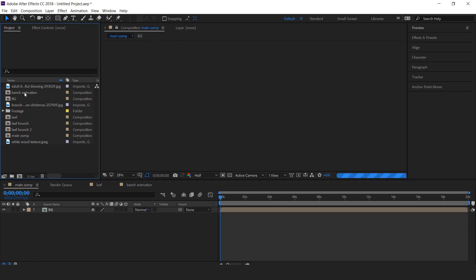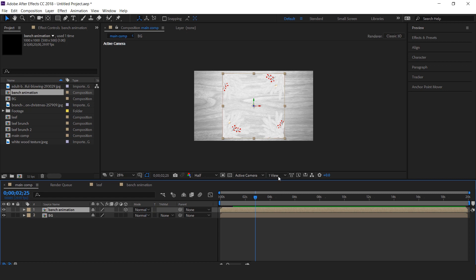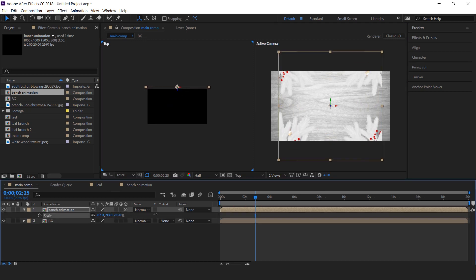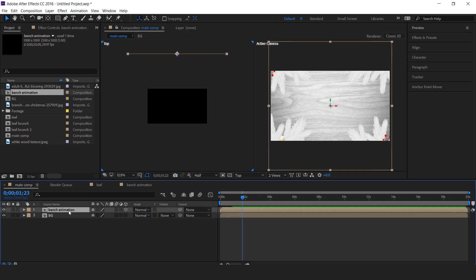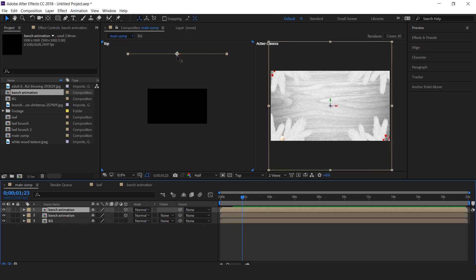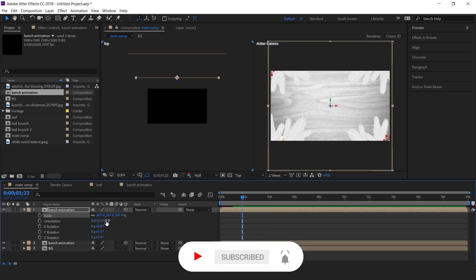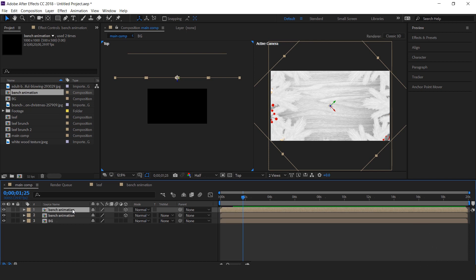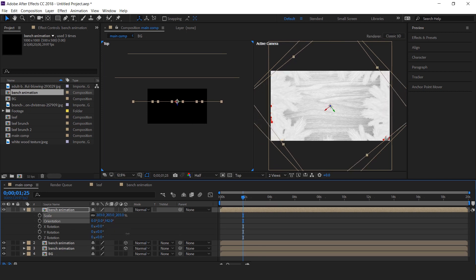Now go to the main composition and drag the Branch Animation comp into the timeline. Convert the Branch Animation comp into a 3D comp. Go to 2-view horizontal view and move the branch animation layer a little far from the camera, and increase the scale size. Now duplicate the branch animation comp layer and move it a little closer to the camera and resize it and rotate it. Now duplicate the branch animation comp one more time, move it closer to the camera, resize it, and rotate the branch layer so that it covers our comp perfectly.